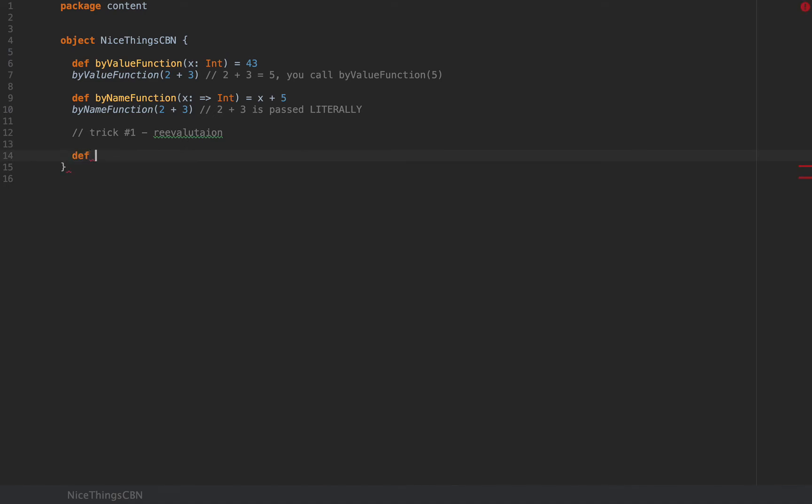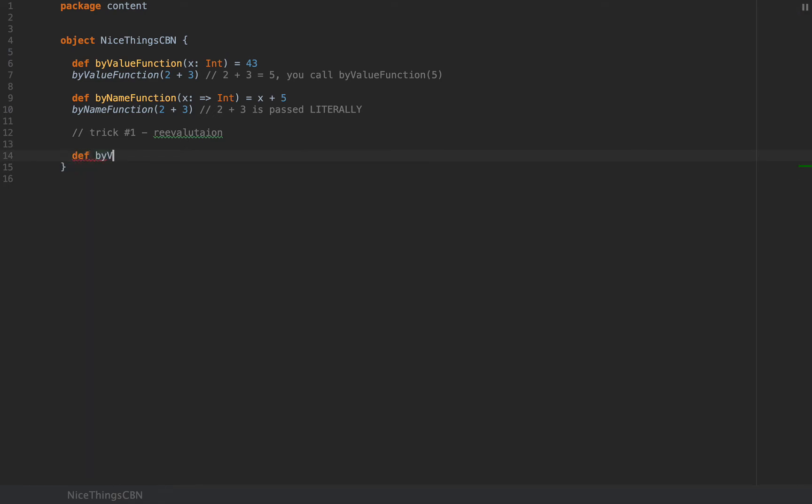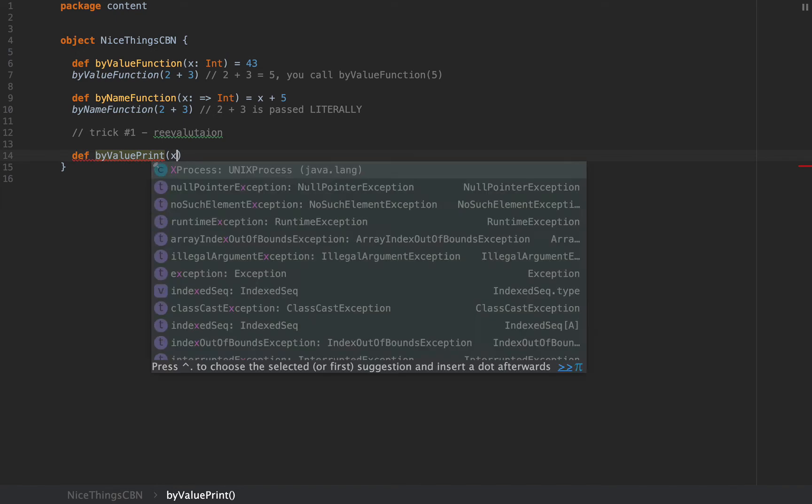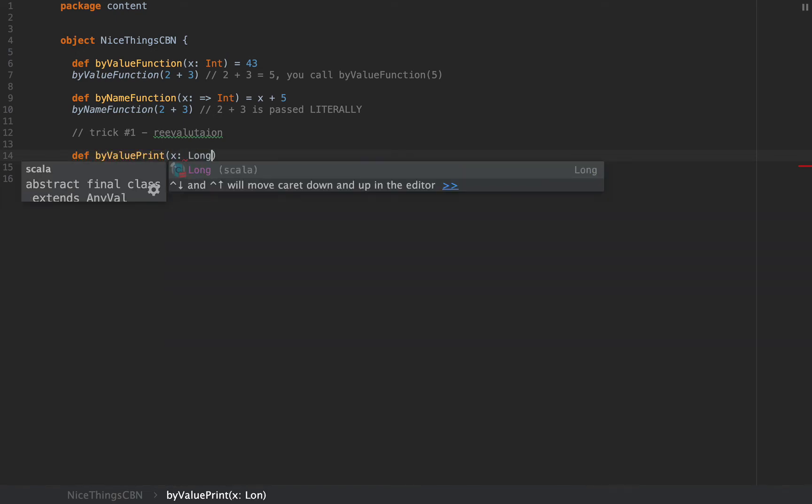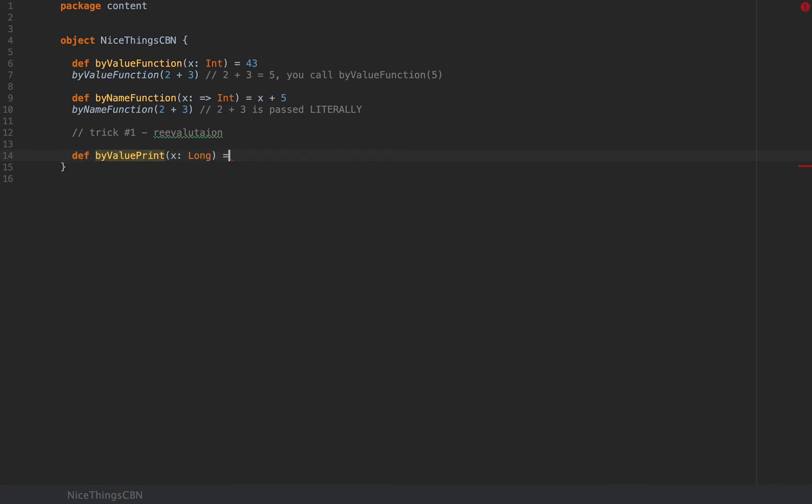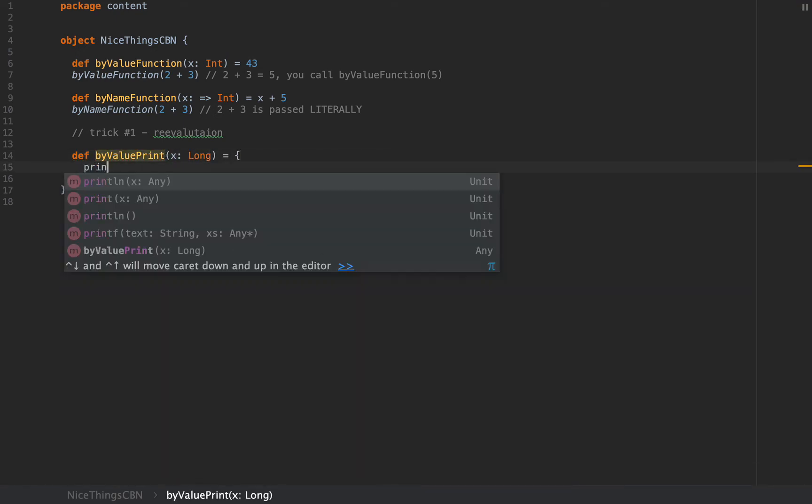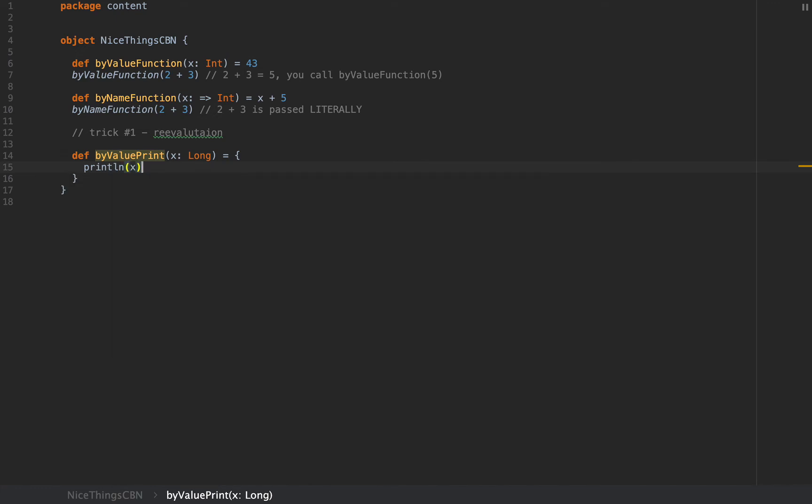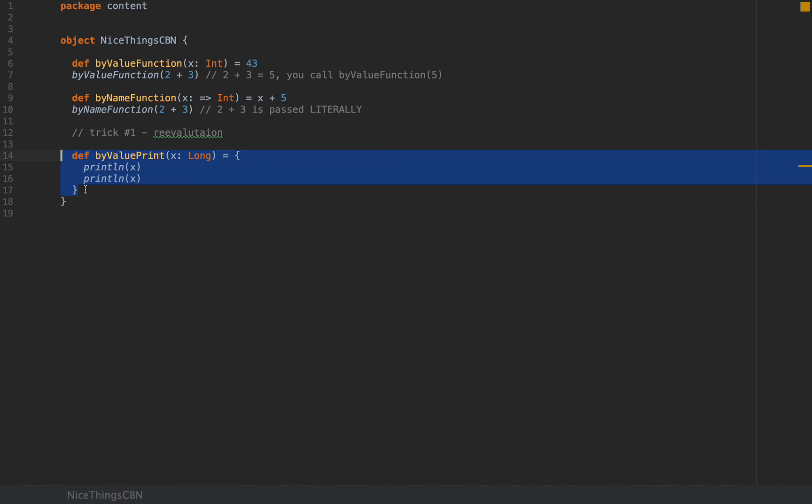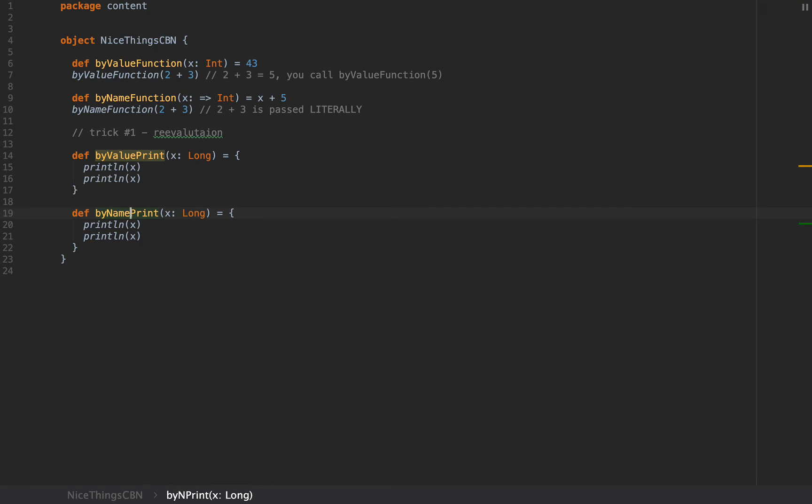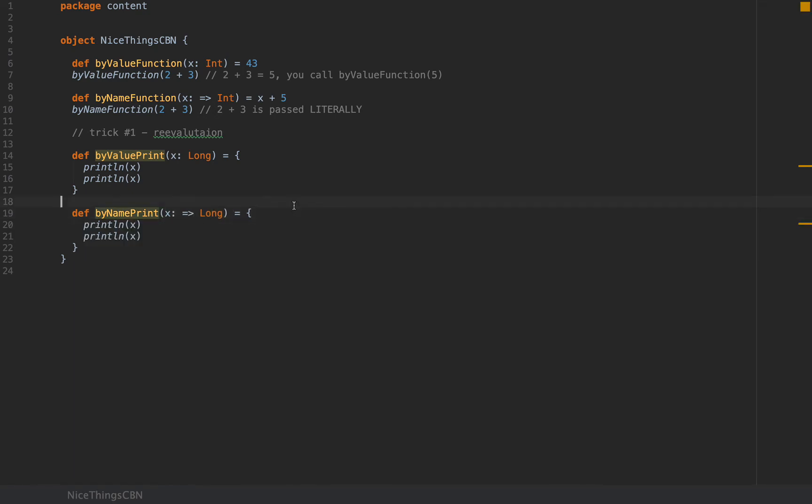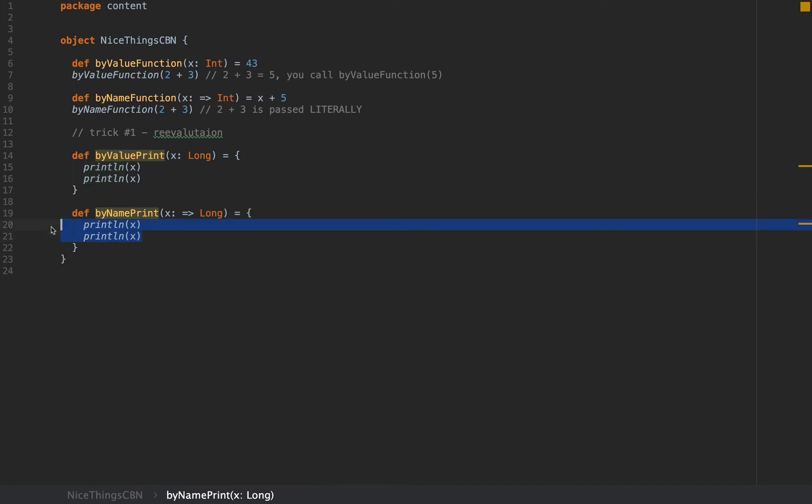Let me show you. I'm going to define, let's call this byValuePrint, which prints a long two times. So I'm going to print line x and I'm going to copy that and duplicate it. And then I'm going to shamelessly copy this function and paste it below and I'm going to call this byNamePrint. And I'm going to add the million dollar sign in this video. So I'm going to define a function that takes a by-name argument and prints that argument twice.